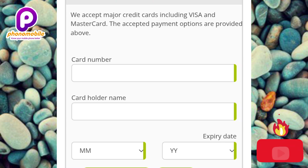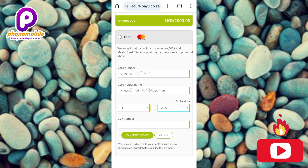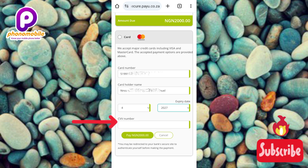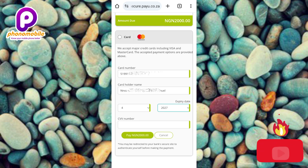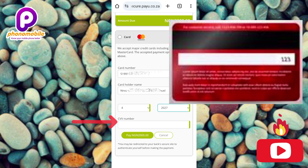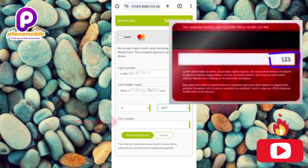As soon as I finished entering my card number, cardholder name, and expiry date, another field appeared — the CVV number. You can find your CVV at the back of your debit card. It's usually a 3-digit number. Just turn your card over and type in that 3-digit number. Let me go ahead and enter mine.